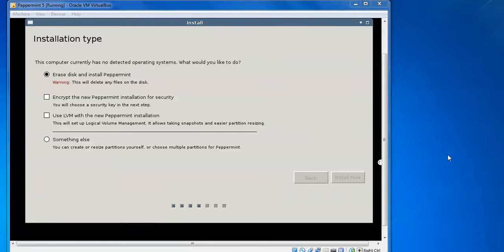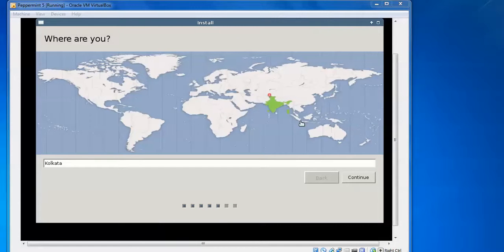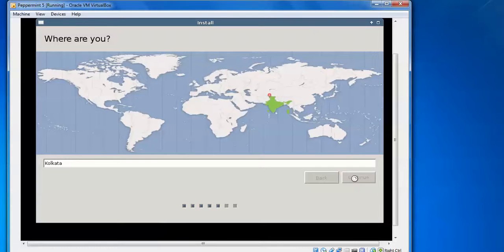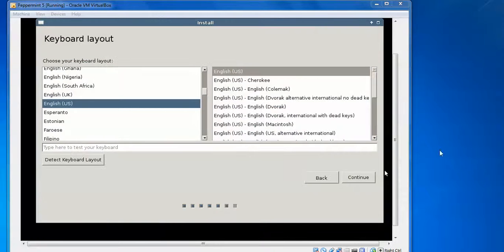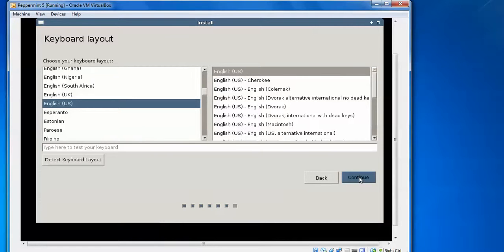Select your timezone according to your country — by default the computer's location is detected. Click 'Continue'. Then select your keyboard language according to your preference and click 'Continue'.